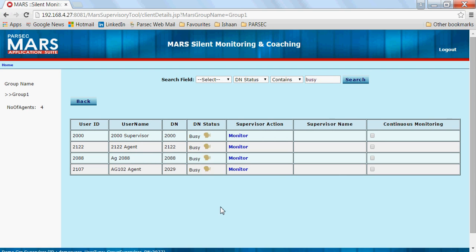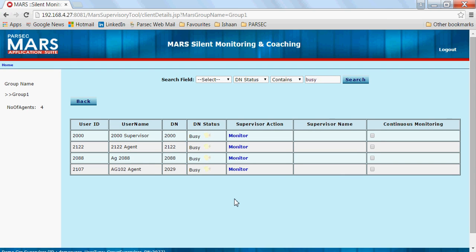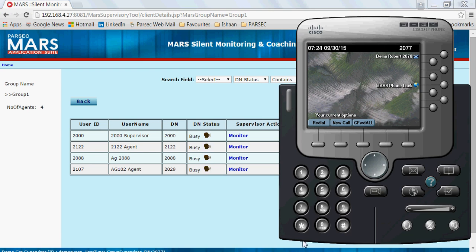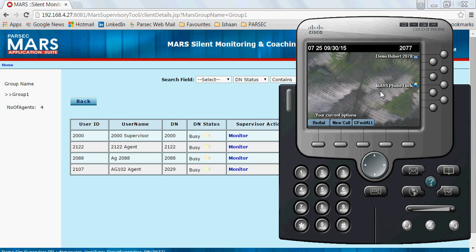I can view which agents are currently busy. Whenever I start monitoring, the call initiation or activation of monitoring is done through the web UI, but the voice is done through a Cisco IP phone. For this case, I have a Cisco IP Communicator on my laptop, so the monitoring voice will come through this IP Communicator.